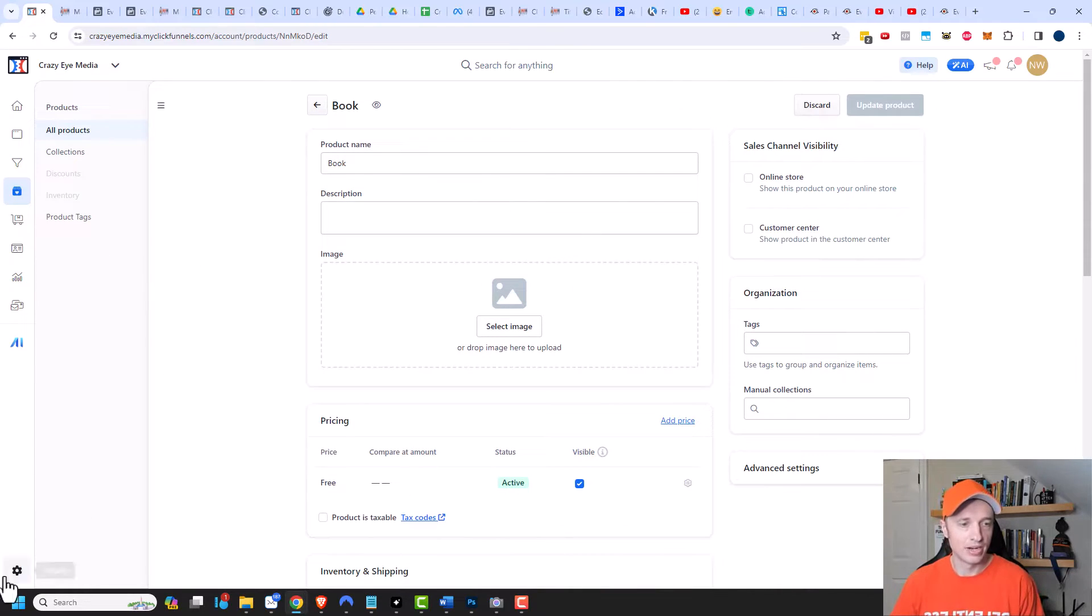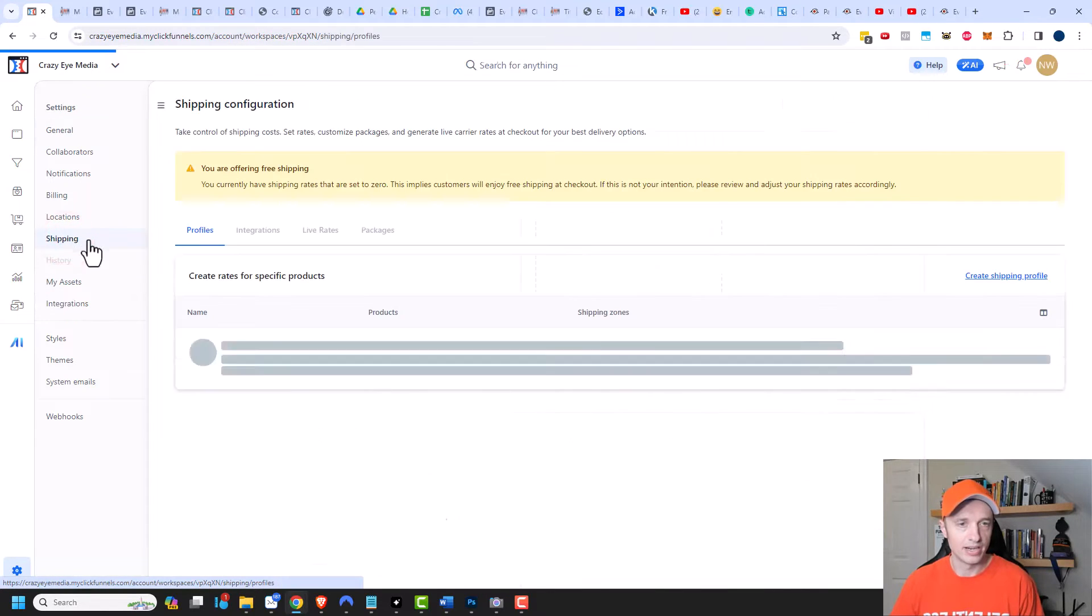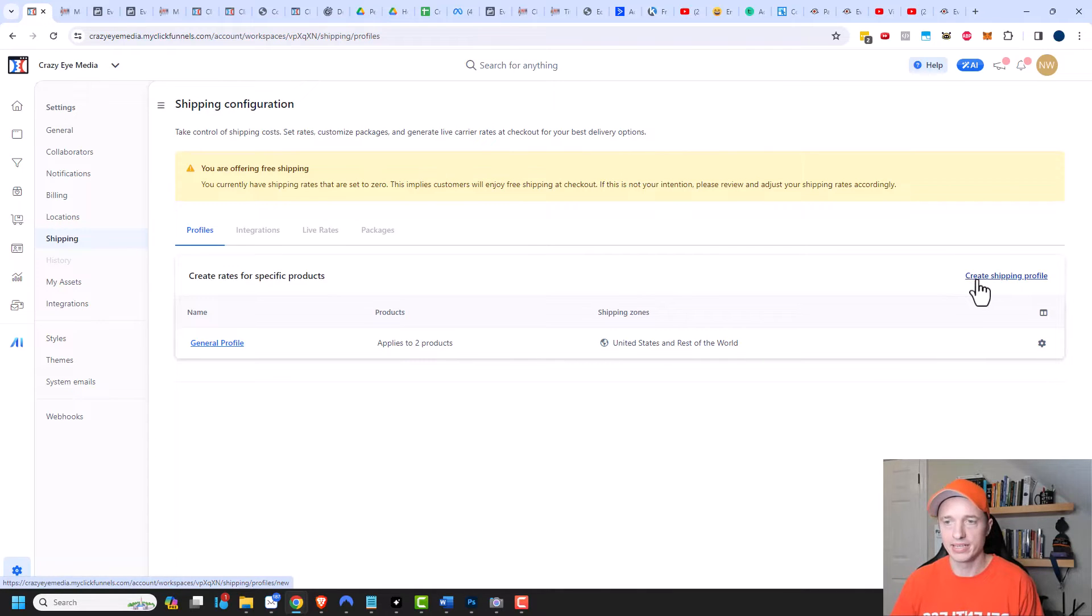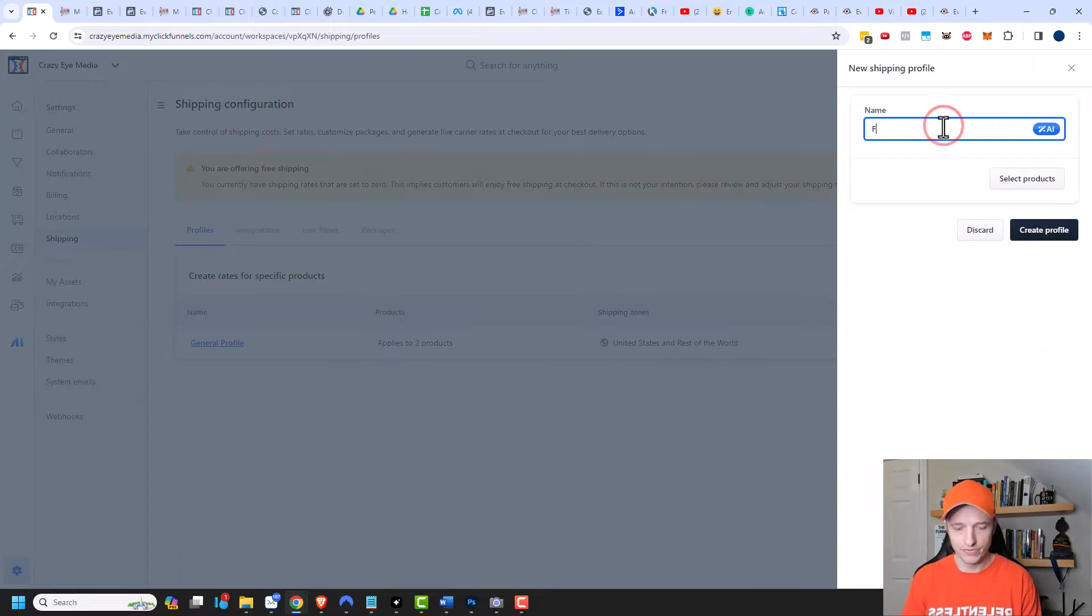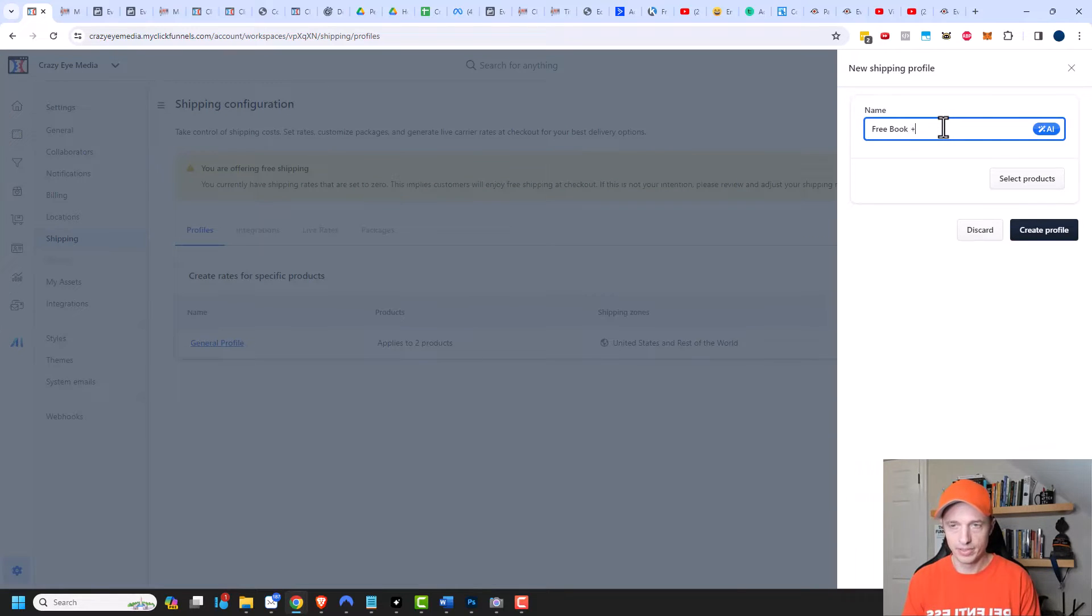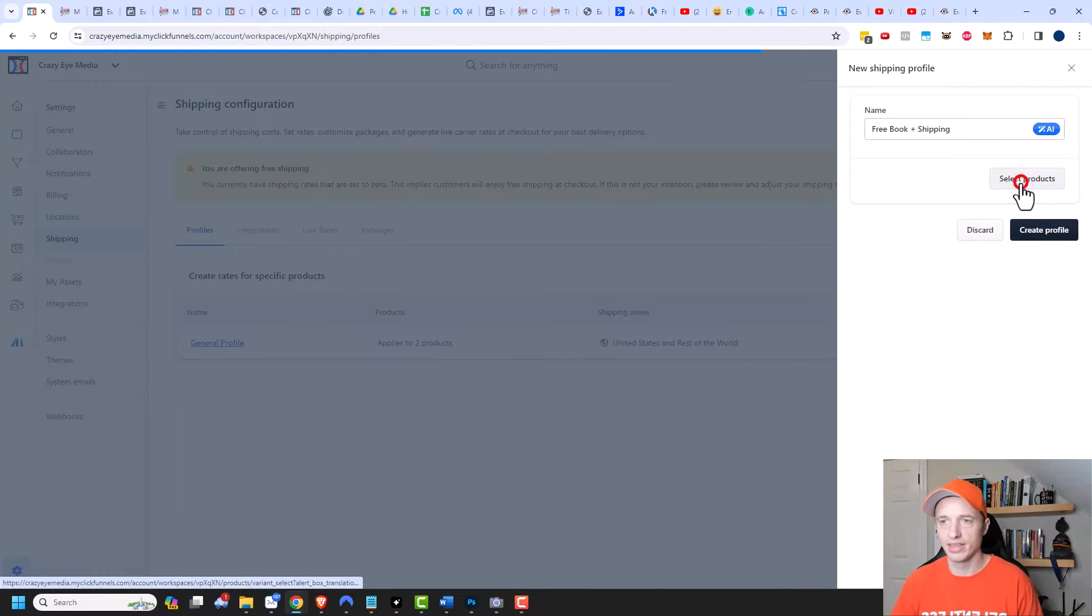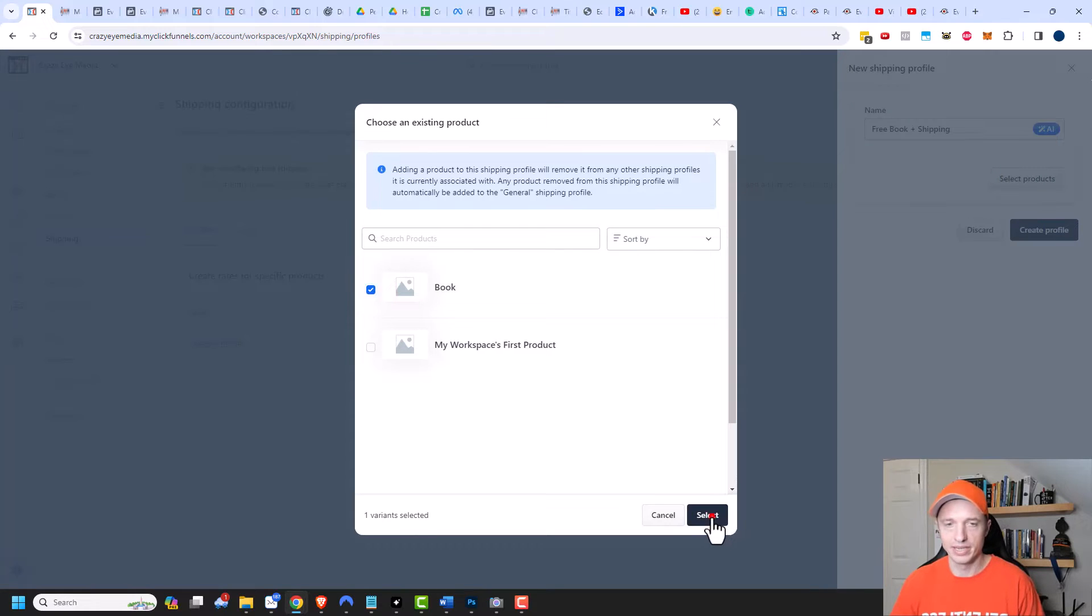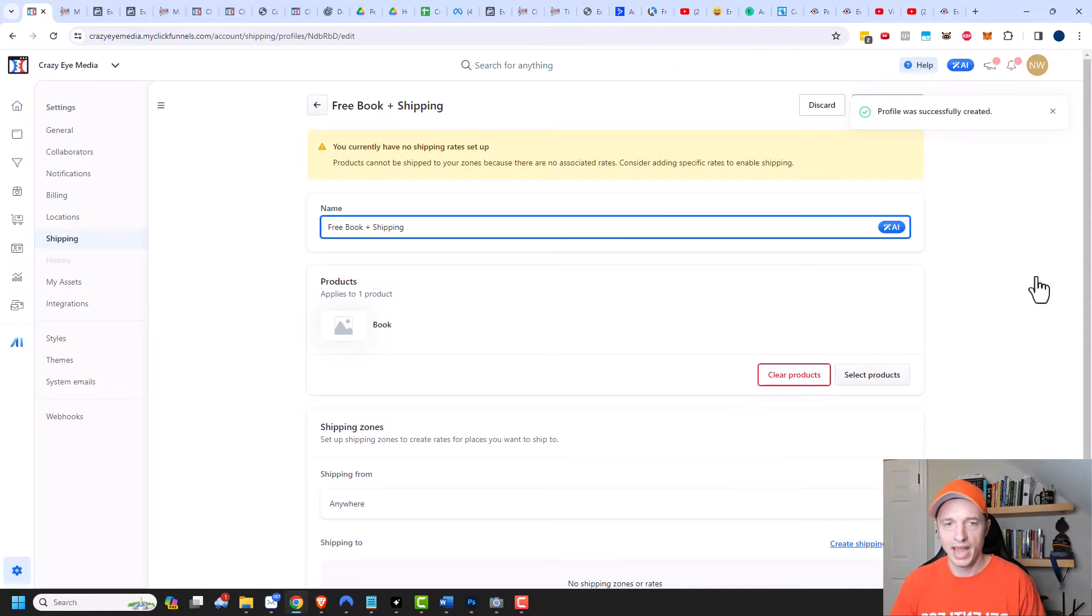Now we need to go to our shipping option. We'll go to settings here, and we'll go to shipping right here. We need to go ahead and create a shipping profile. So click on create shipping profile, and this will be a free book plus shipping profile. I'll go ahead and select the product then, and we're gonna select the book product that I have. We'll select, and then I need to create the profile.